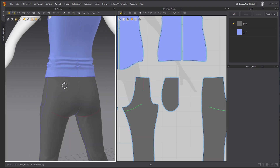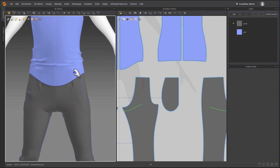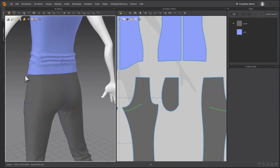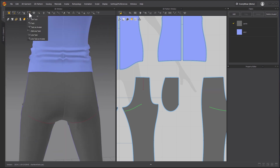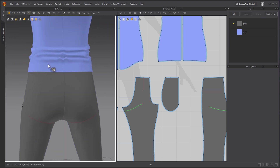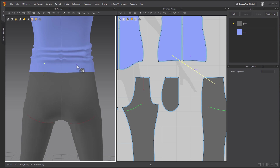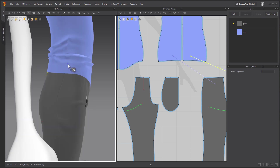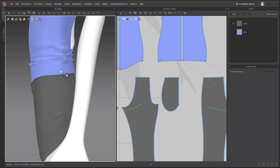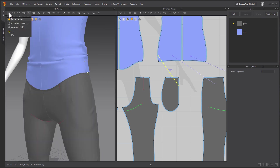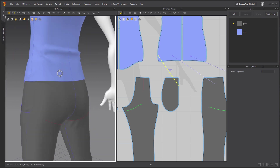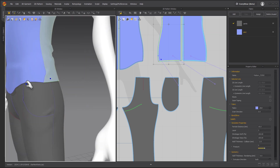Now let's pin some of this stuff so it doesn't move. We can take the tacking tool right here and click tack. I can tack here and then tack right there — that's going to bring down the shirt. I can add one here as well, one down the middle, and then one more here. That should do it. Now they're tacked together.